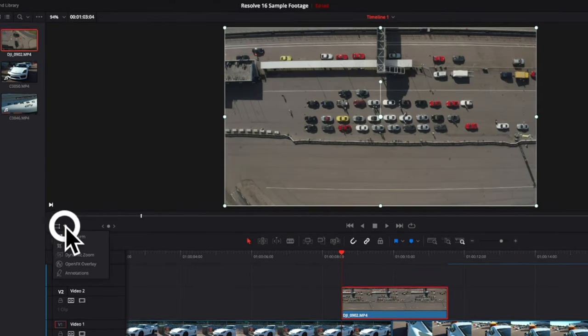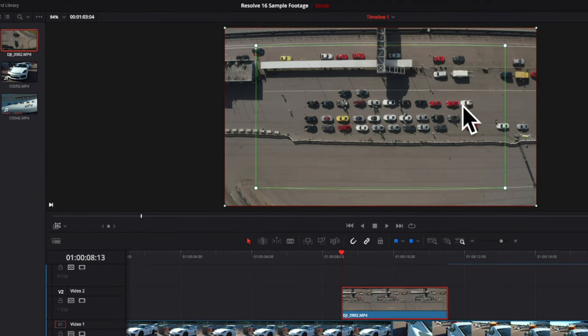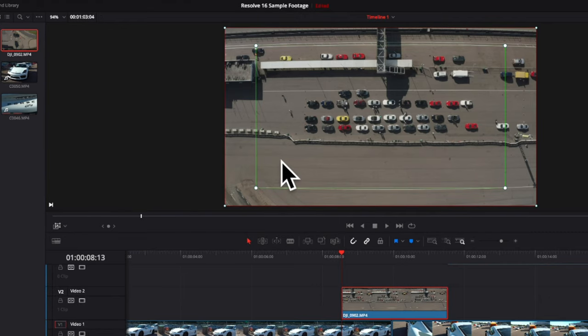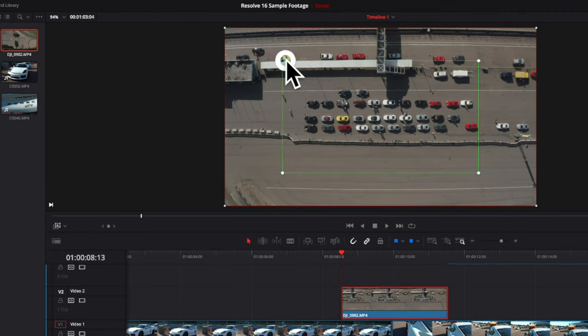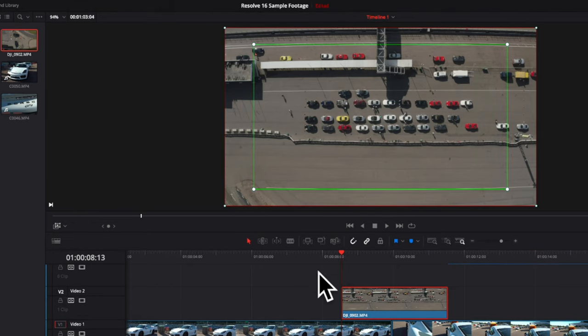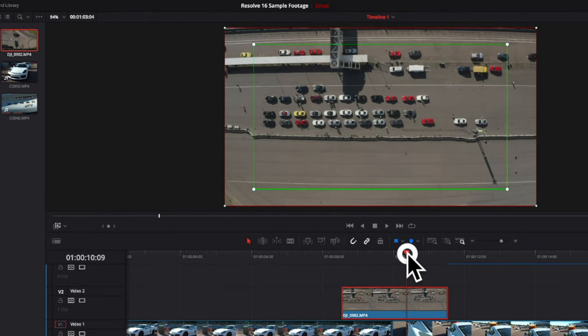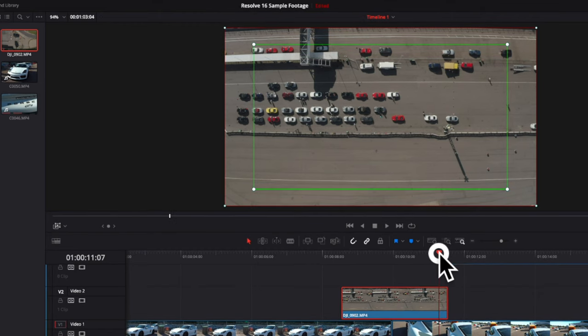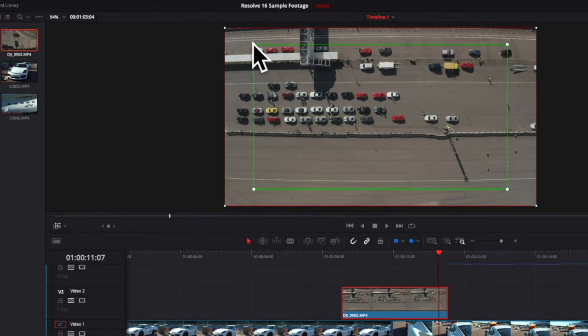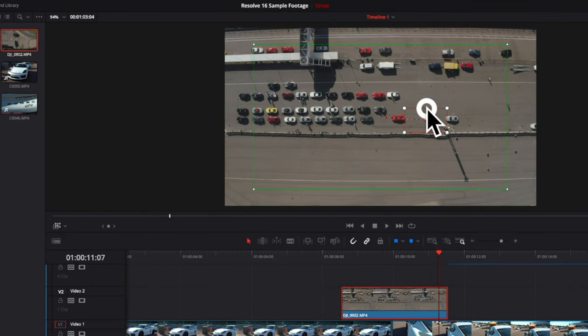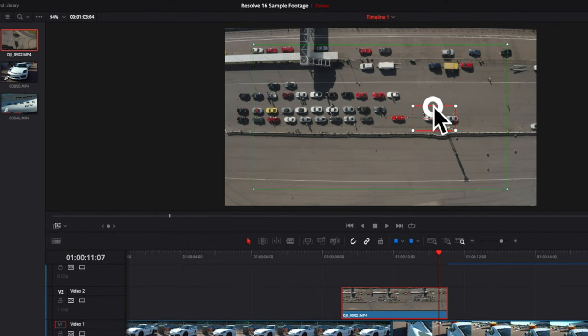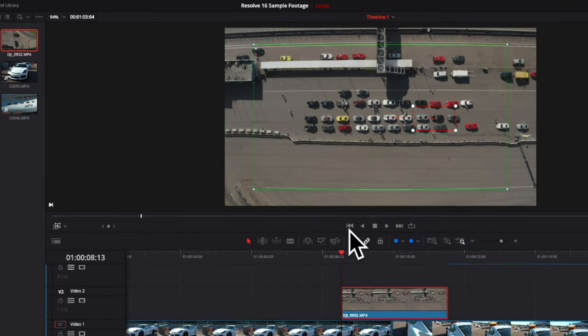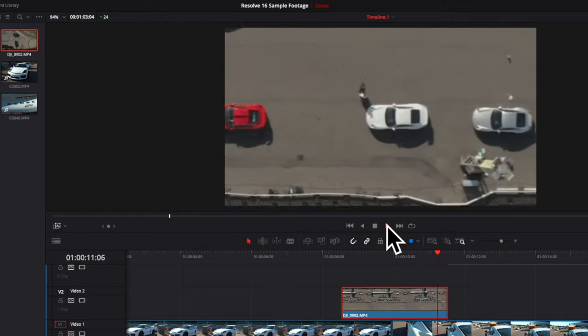The next option is Dynamic Zoom. The way this works is that you have two squares. The green square is your start frame. The red square is your end frame. Let's say that we want to start by looking at the cars here top down. And then we want to end up with a zoomed in image of the white car that is located down here. So let's replay the frame. So it goes down and zooms into the white car. This is a way of adding some dynamics into your footage.